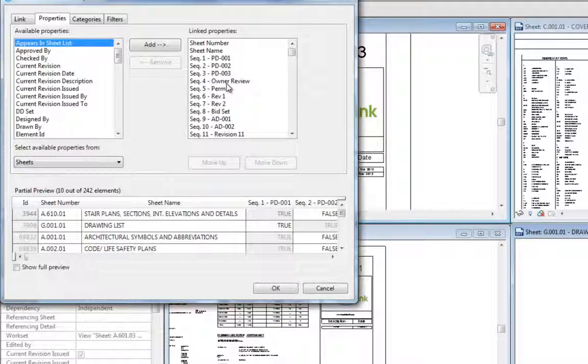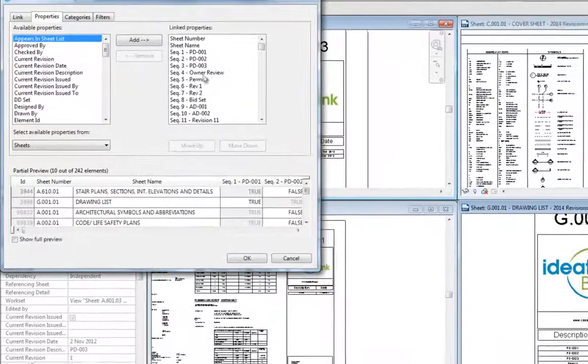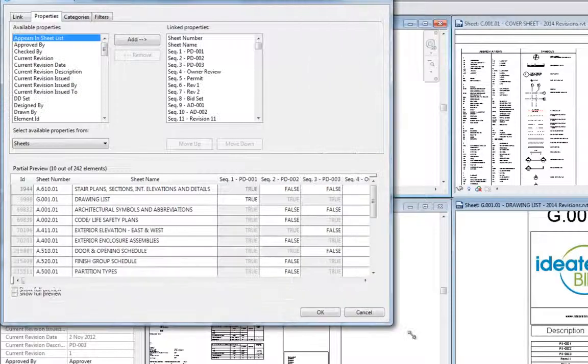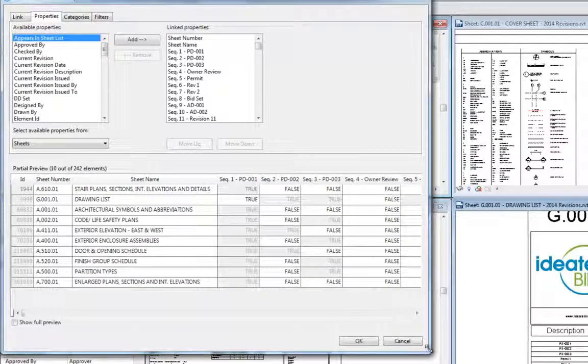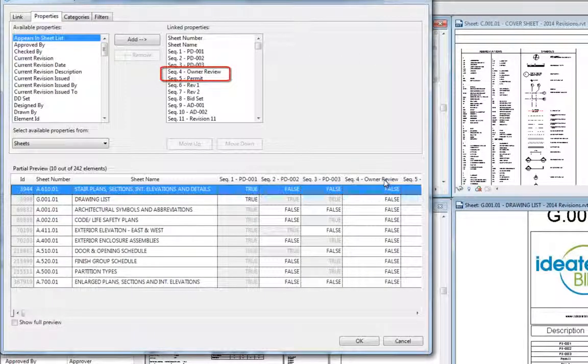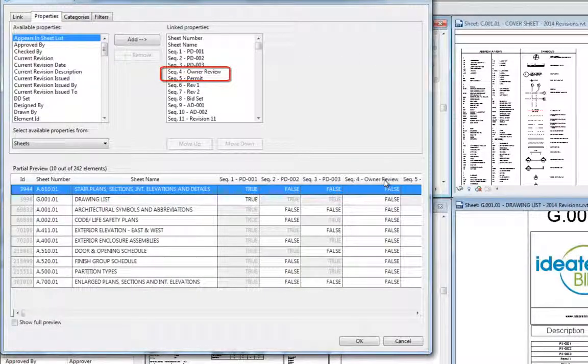The revision properties will be labeled with the name that Revit gives them, which is a combination of the sequence number plus the revision description.